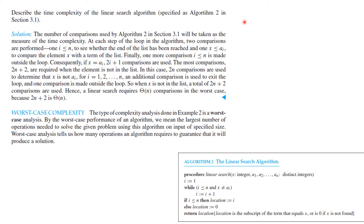Let's do another complexity calculation — this time we'll look at the linear search algorithm. We're searching through the list trying to see if any element matches a given value of x. Also, it's possible not to find x in the list. The number of comparisons is a measure of the time complexity. At each step of the loop, two comparisons are performed: one, i ≤ n to see whether the end of the list has been reached, and one, x ≤ a_i to compare x with an item in the list. Finally, one more comparison i ≤ n is made outside the loop.